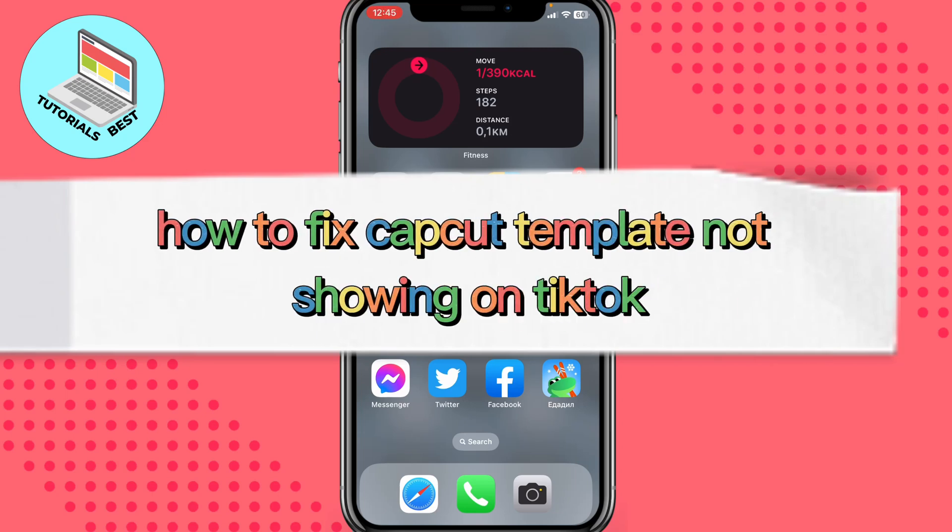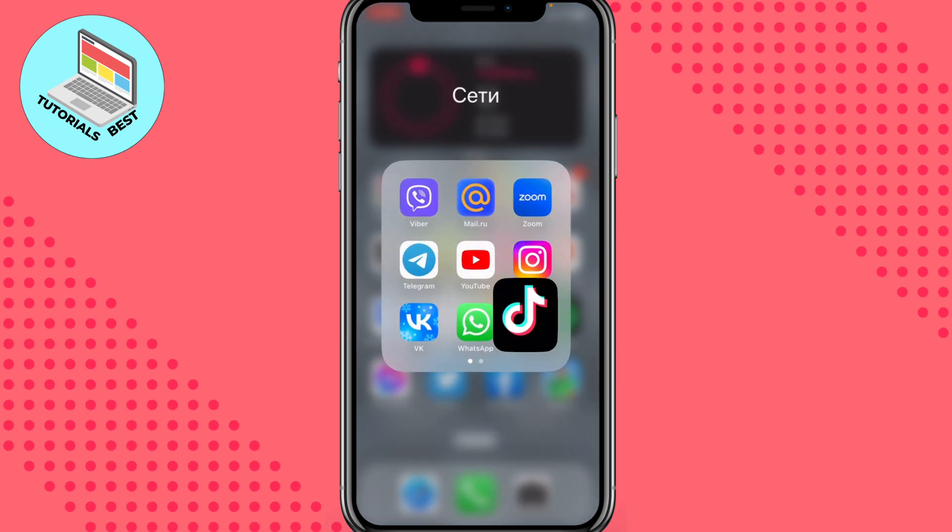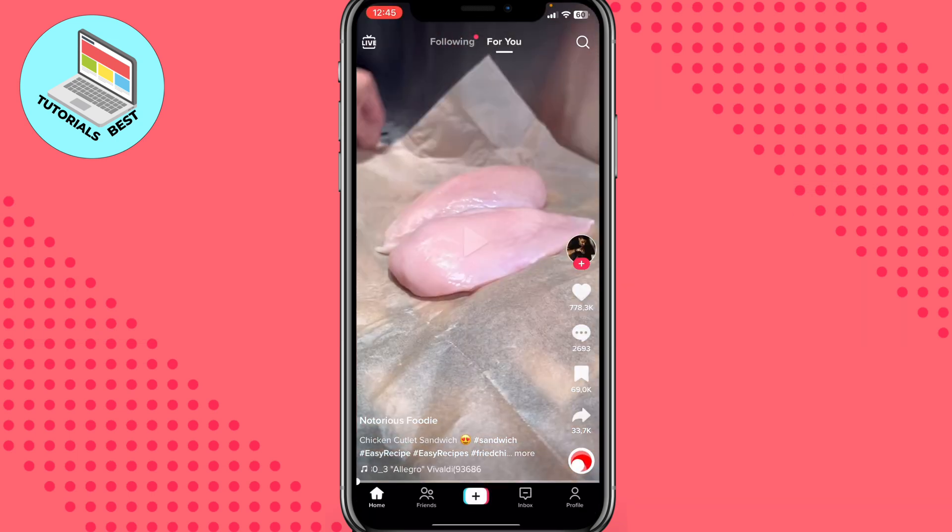Hello guys, Ilya here and today I'm going to show you how to fix CapCut template not showing on TikTok. It's pretty easy, just follow the steps I do to not make any mistakes.